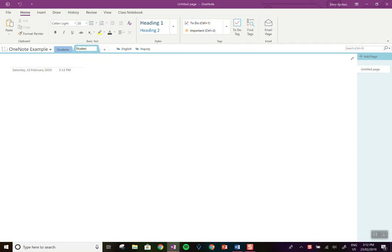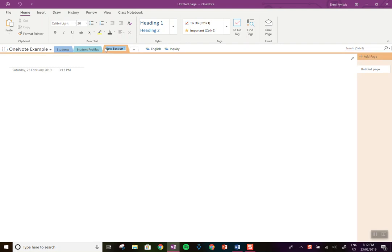So the first one I'm going to do is student profiles and this is where I add all my information about the students and also goals that I set for them, and I also like to set up a template section.